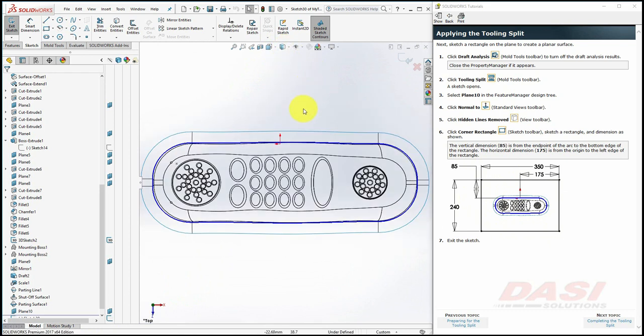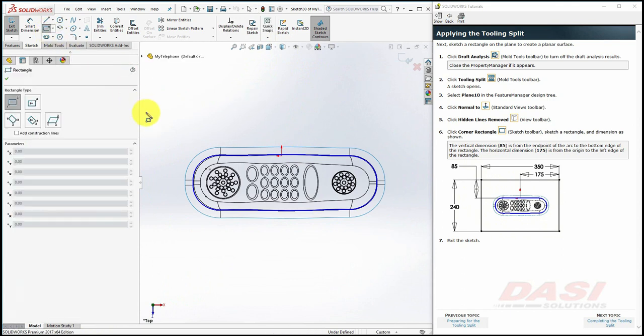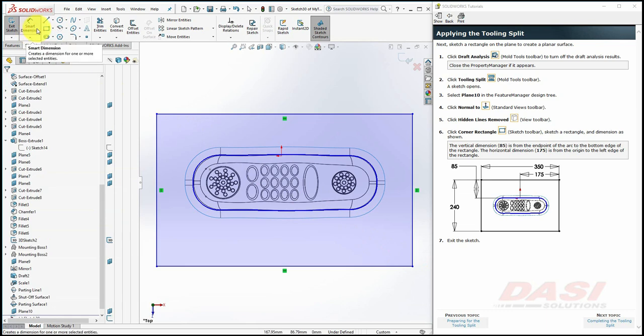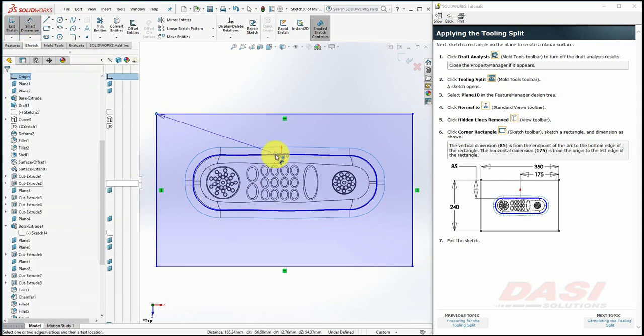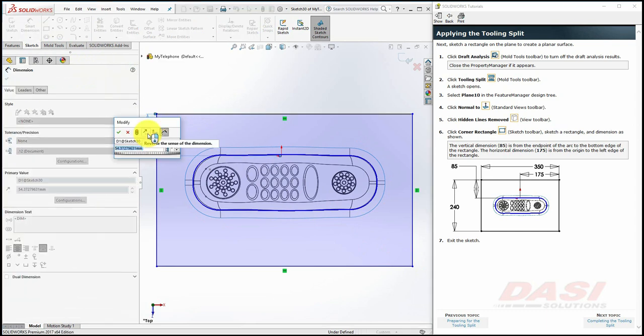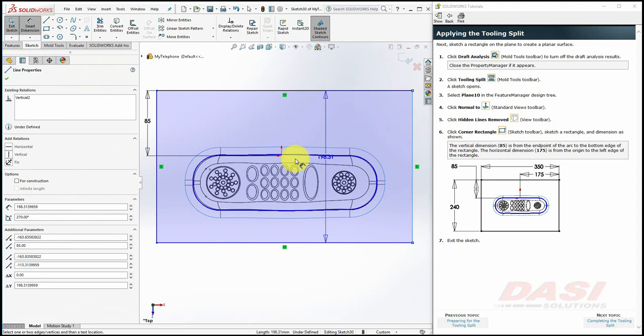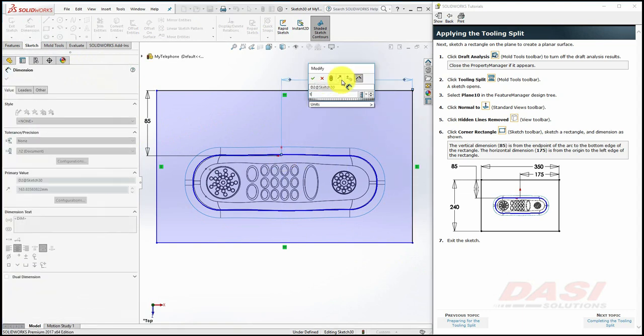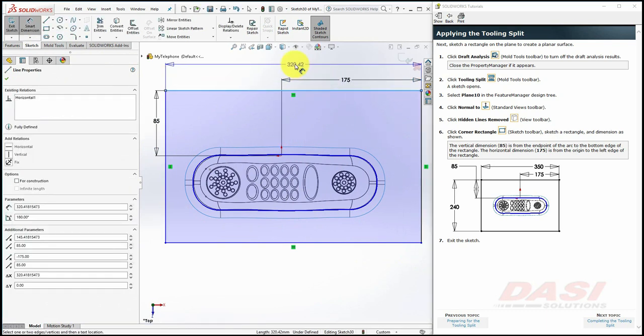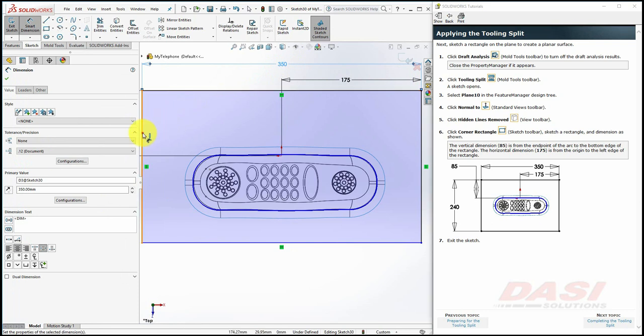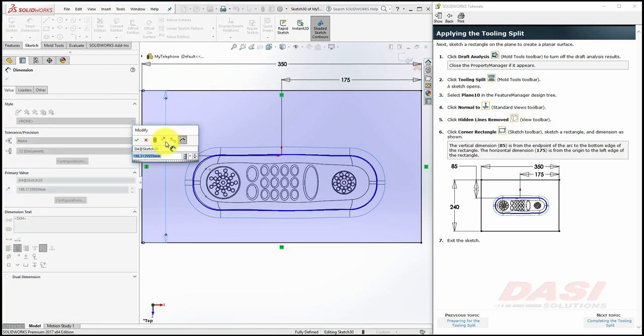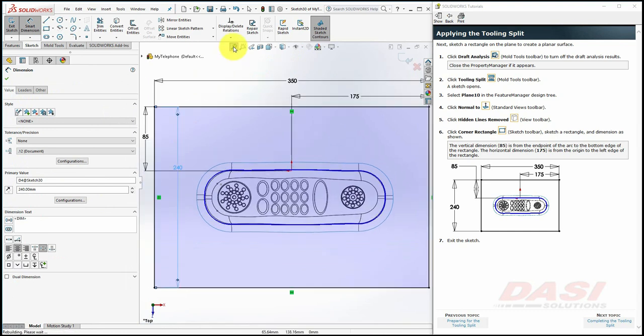Now we'll draw this sketch. Change the sketch. Once you are finished, select Exit Sketch.